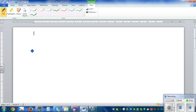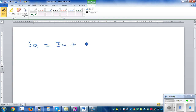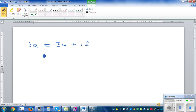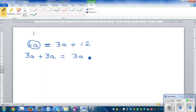Now, what would you do when you have an unknown on both sides? So let's say you have 6a is equal to 3a plus 12. So 6 times a number is equal to 3 times a number plus 12. When you have unknowns on both sides, treat this equation as a balance. I'm going to write this as 3 lots of a plus 3 lots of a, which is equal to 3 lots of a plus 12.